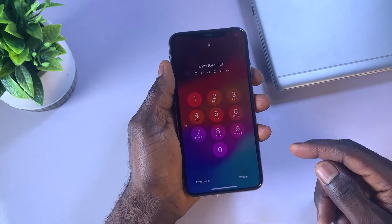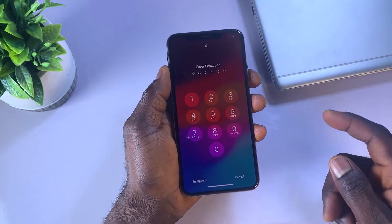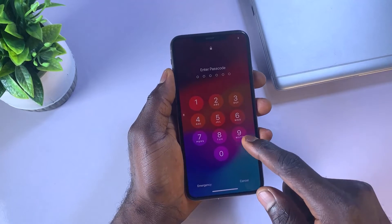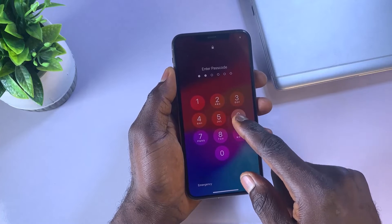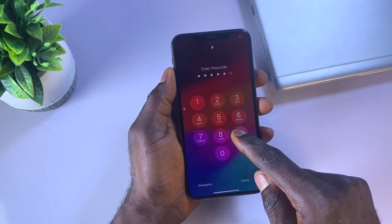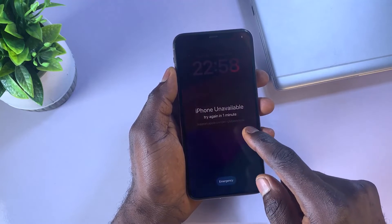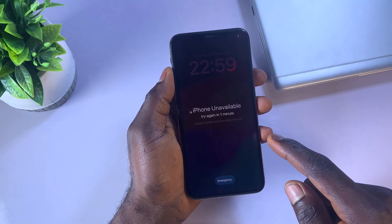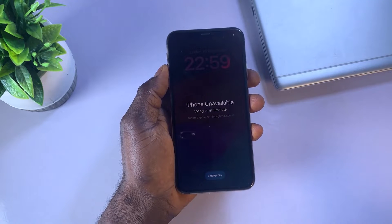Hello everyone, welcome back to the channel. If you found yourself locked out of your iPhone due to multiple incorrect passcode attempts, you may have encountered a message stating that the device is disabled and prompting you to try again after a specific period.